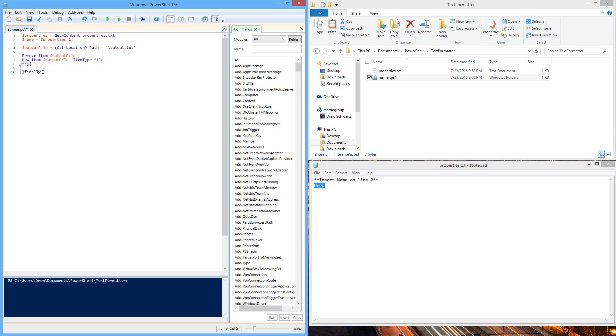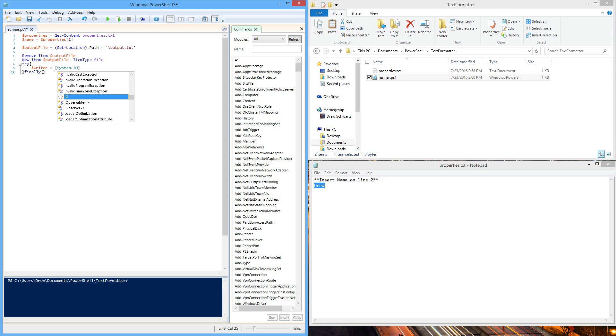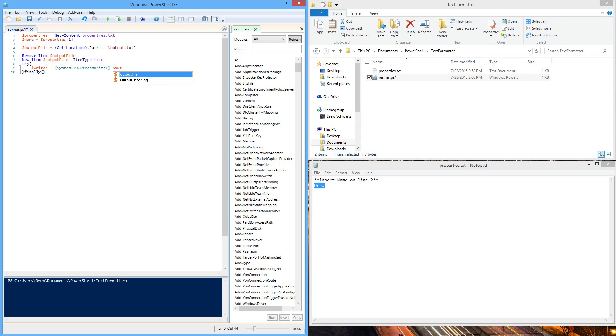Now to actually write to the file, we need to make a variable called writer and set that equal to system.io.streamWriter. We need to specify where it's going to write to, meaning our output file.